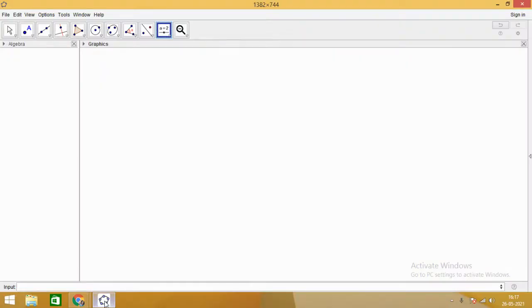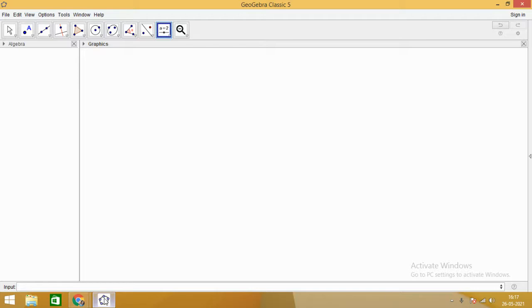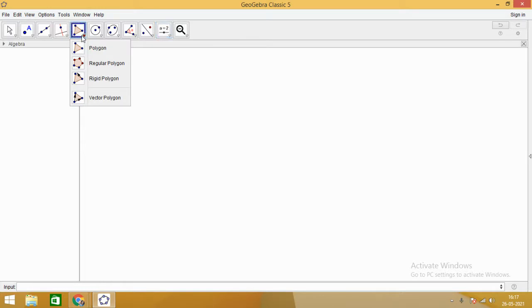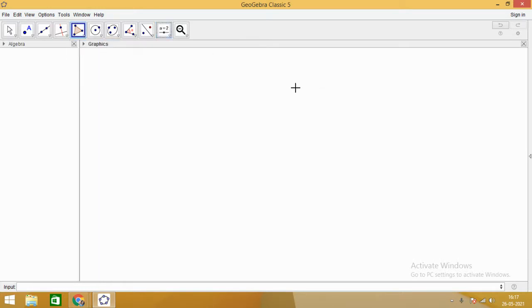Hello dear students, today we are going to learn the definition of the term centroid. So what is a centroid? Centroid is the point of intersection of medians in a triangle.